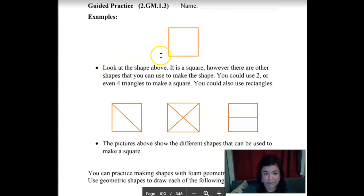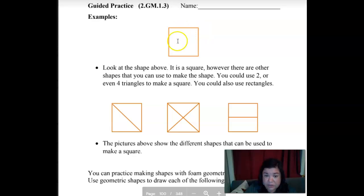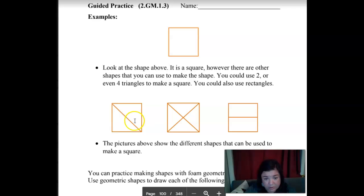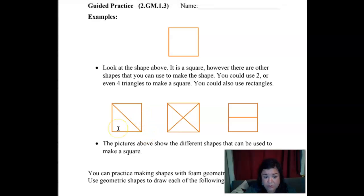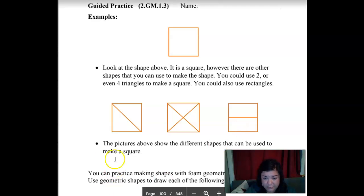It's like we have a square here. We can make different shapes from it. If we draw a line through it, we get two triangles. If we draw an X through it, we get four triangles. If we draw a line straight through the middle, we're going to get two rectangles.